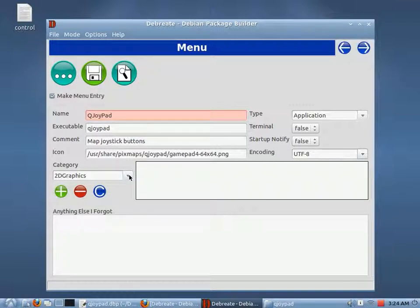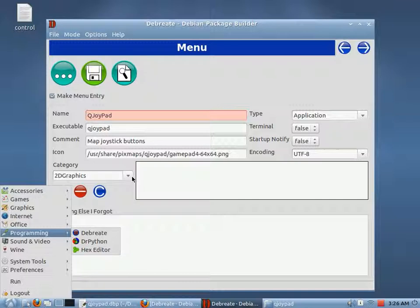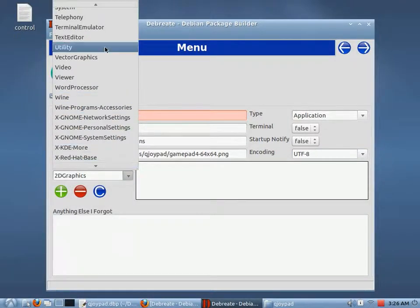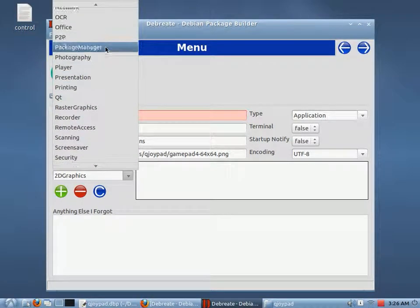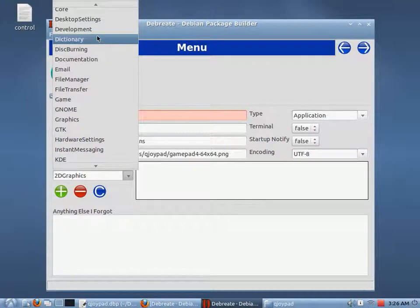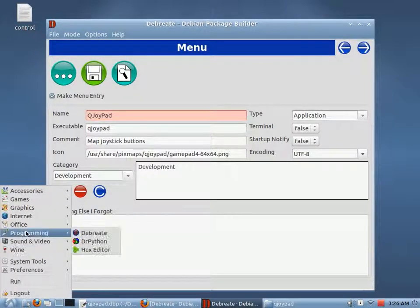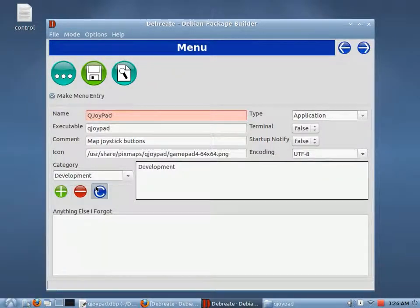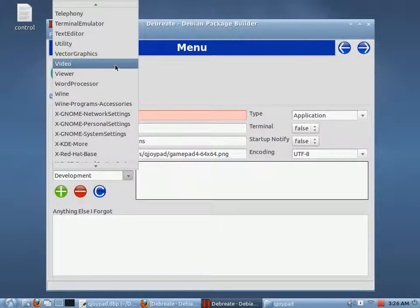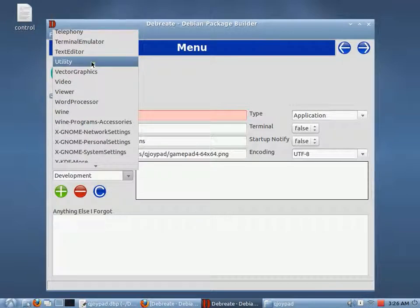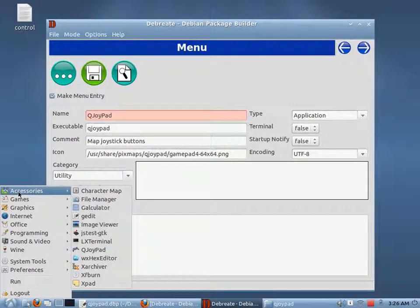Category tells the operating system where the icon is going to be located in the Start menu. So if I wanted it in Programming, I would choose Development and add it to the list, and my icon would be included in the Programming subfolder. But I'm going to put this as a Utility. Utilities are usually located in the Accessories subfolder. So I'll add Utility.